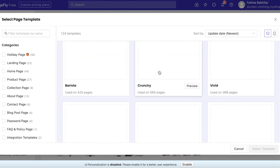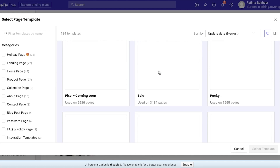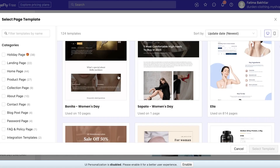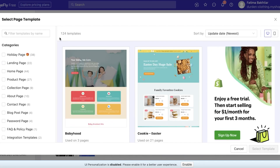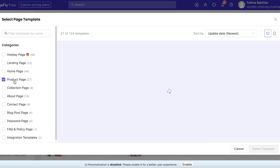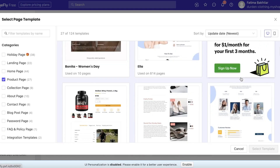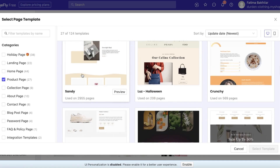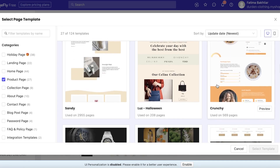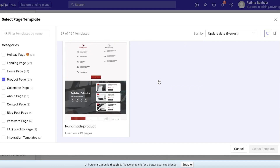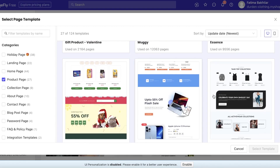It's going to show you the very large template gallery they have — there are so many options available. Since we're looking to build a product page, go to the categories on the left side and select Product Page. You'll see a bunch of different templates for product pages.